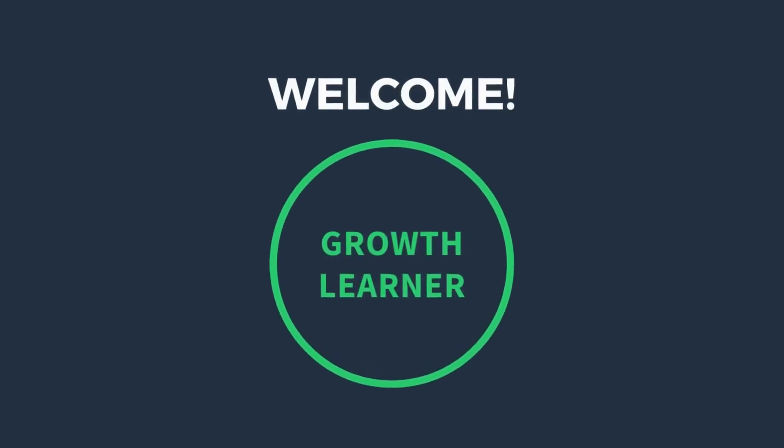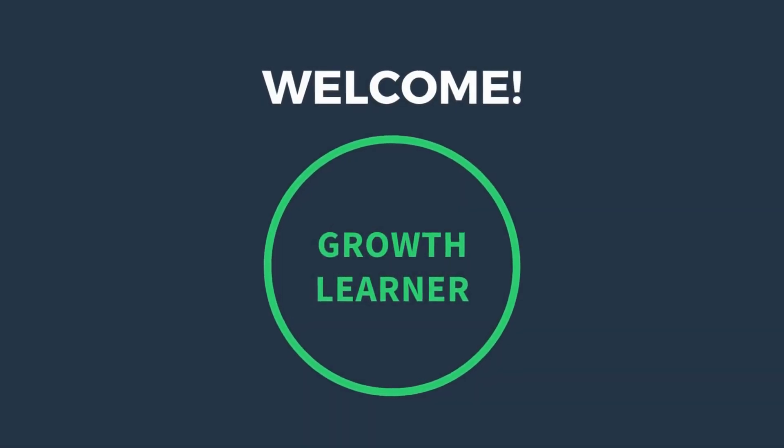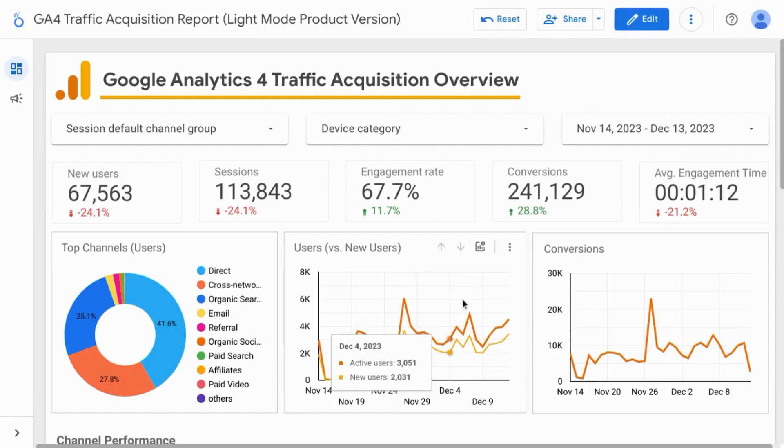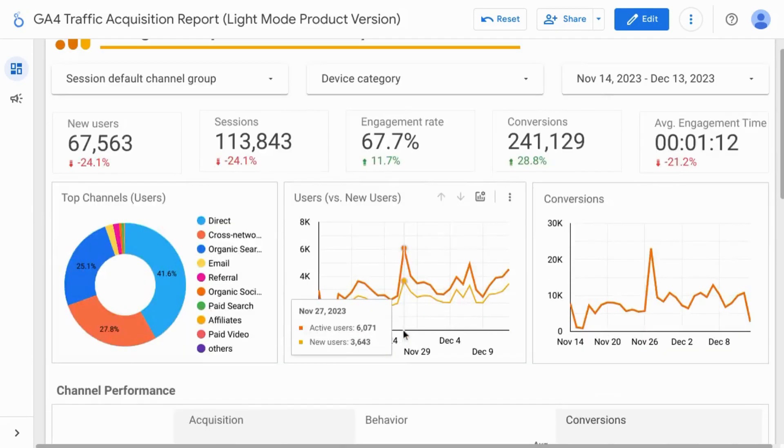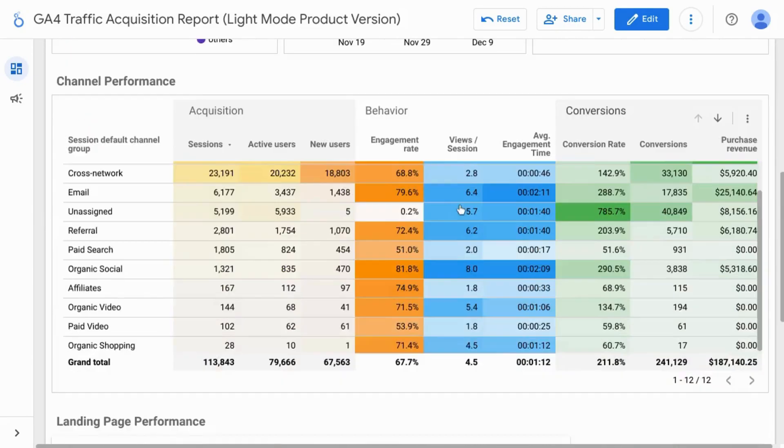Welcome, welcome. In this video, we're going to cover filtering individual charts, tables, and widgets in Looker Studio.